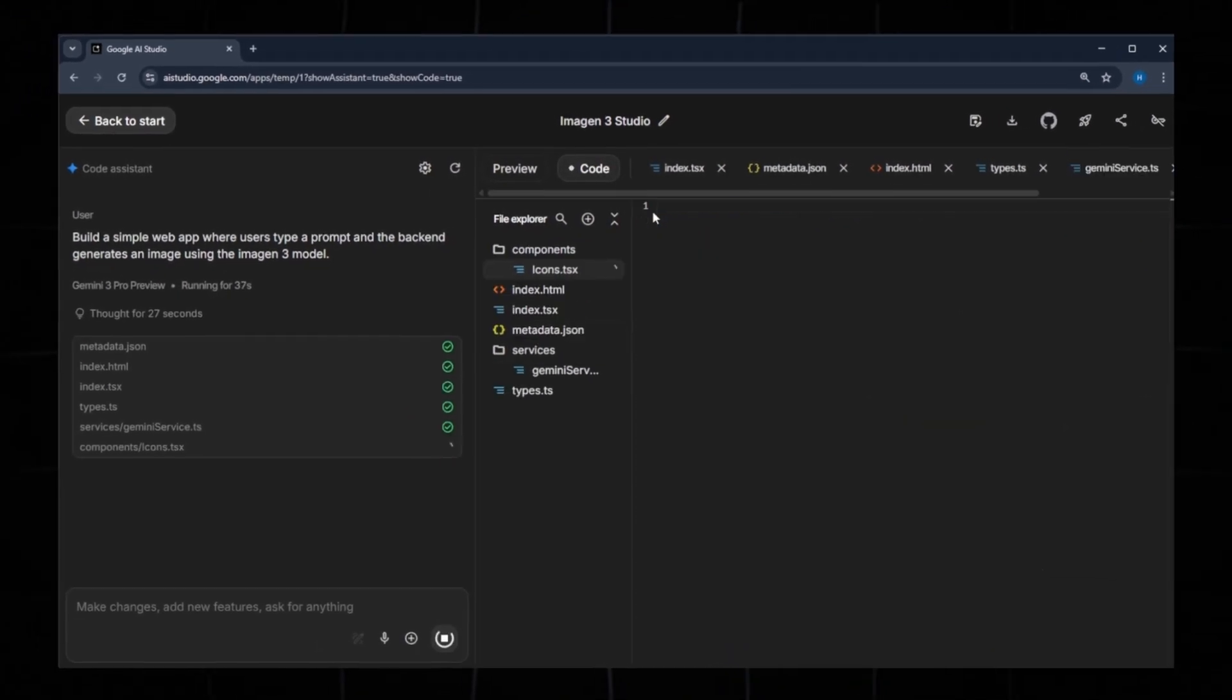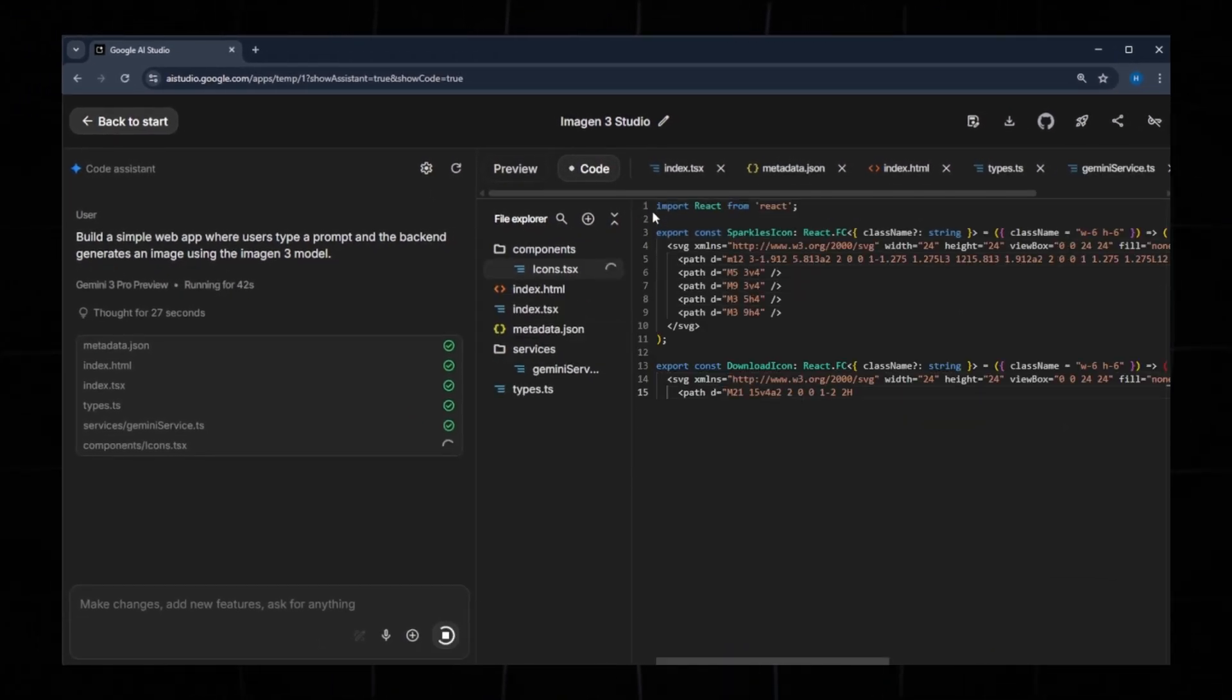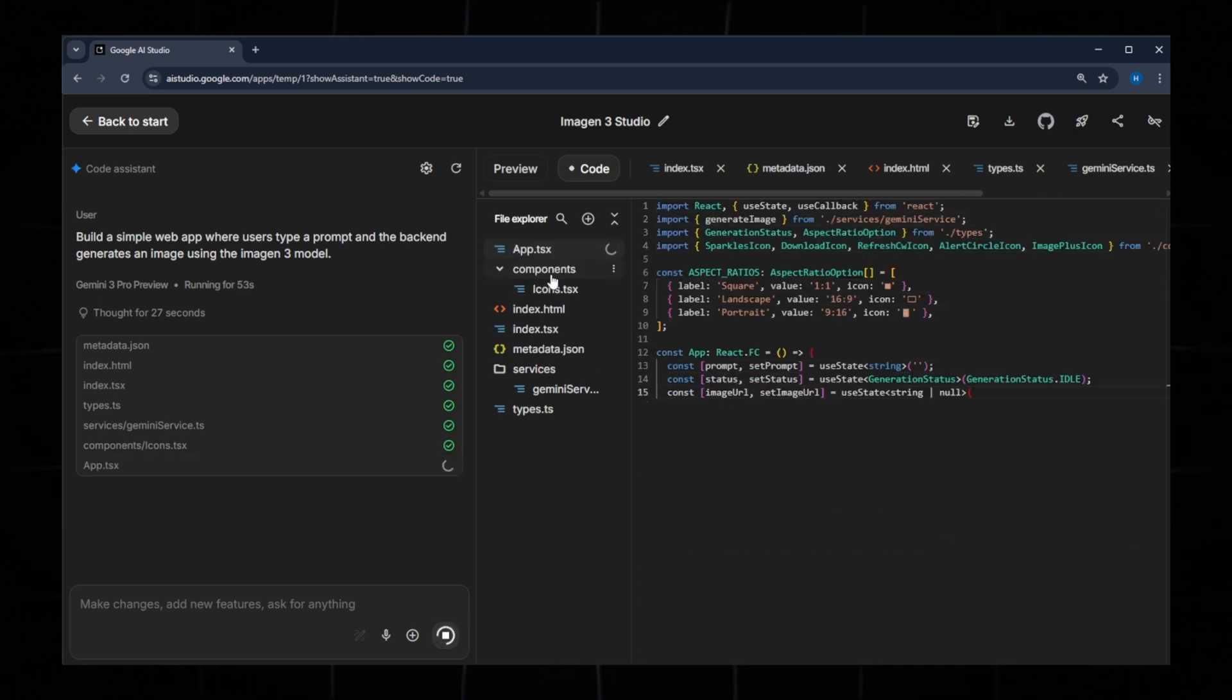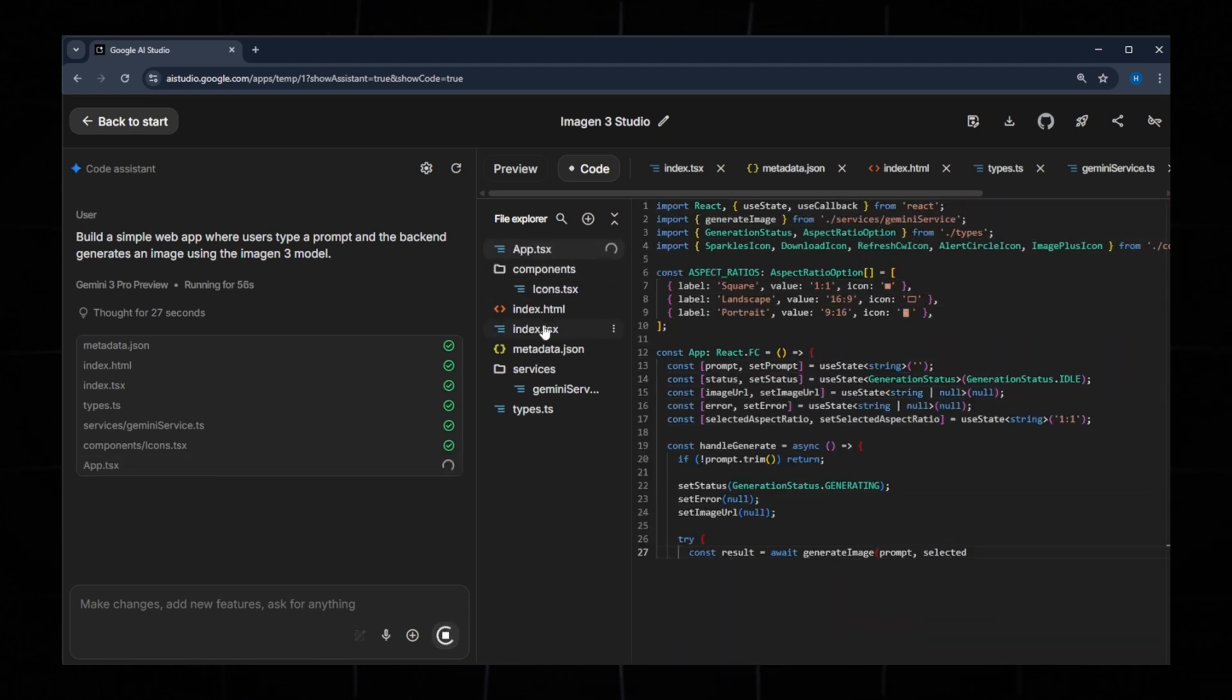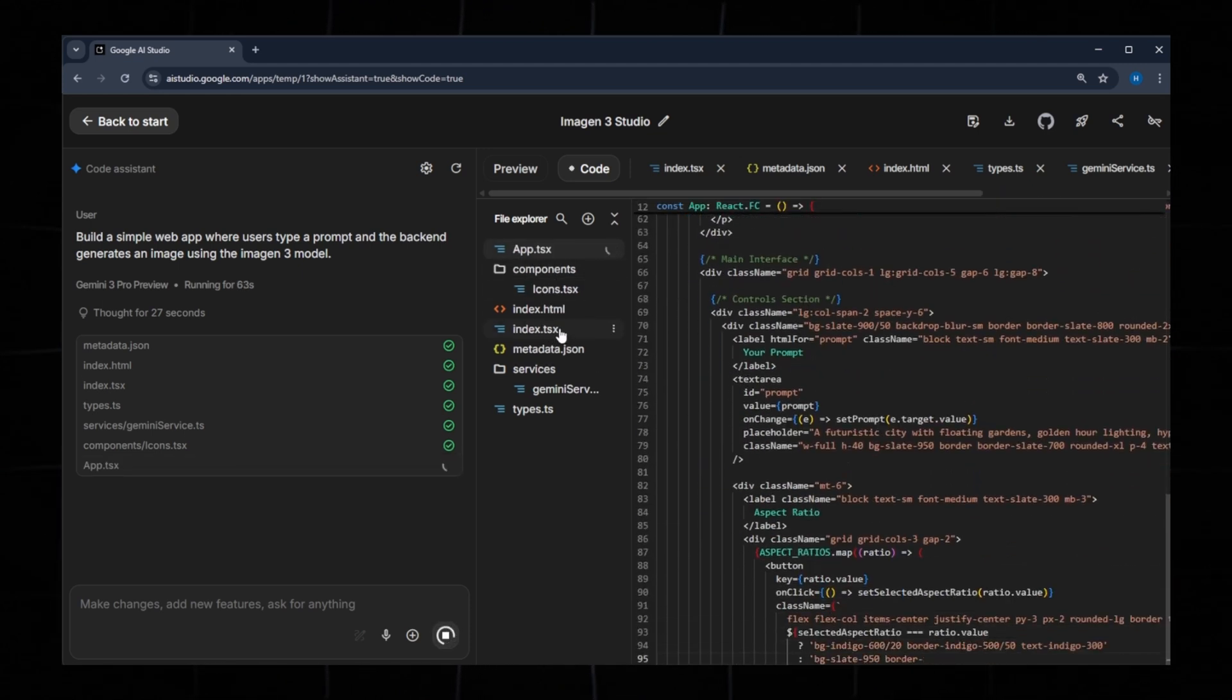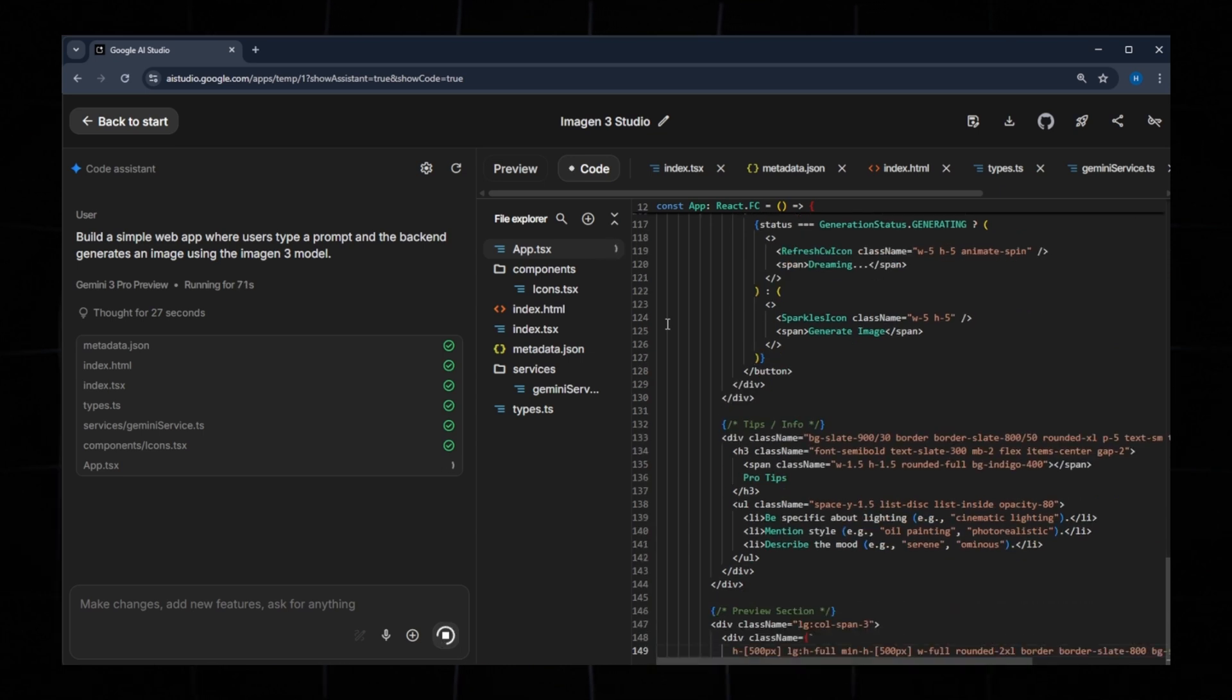The generated project is a React application built with TypeScript. TypeScript helps prevent many common errors, especially during deployment, making the project more secure and reliable.